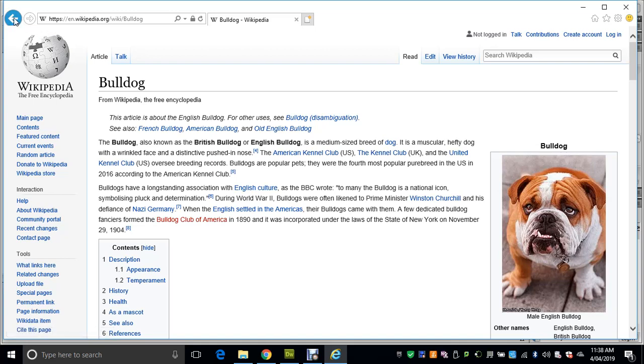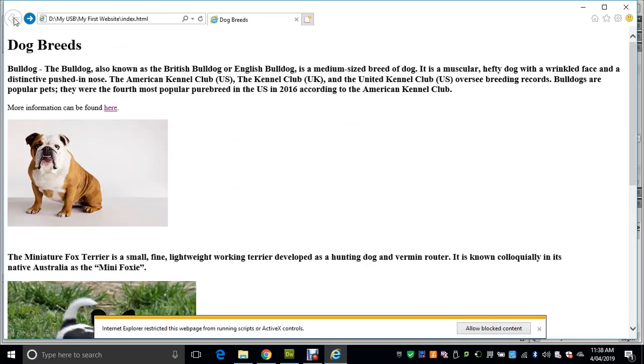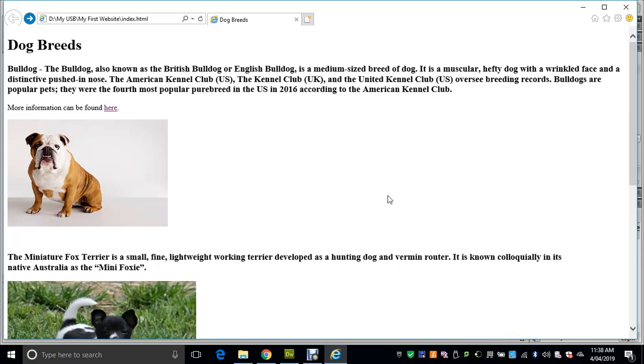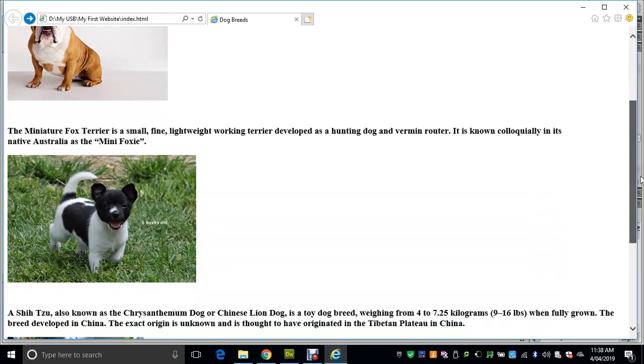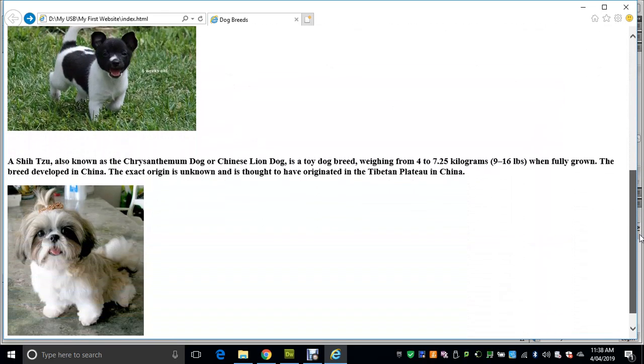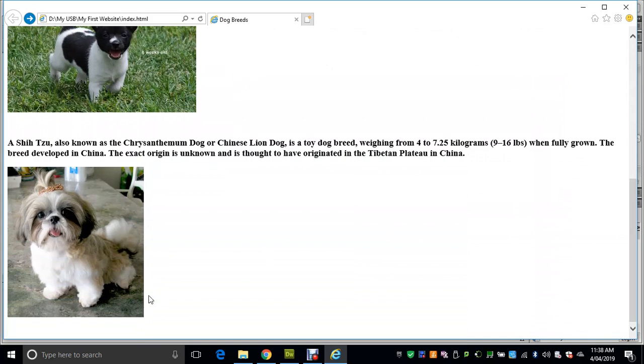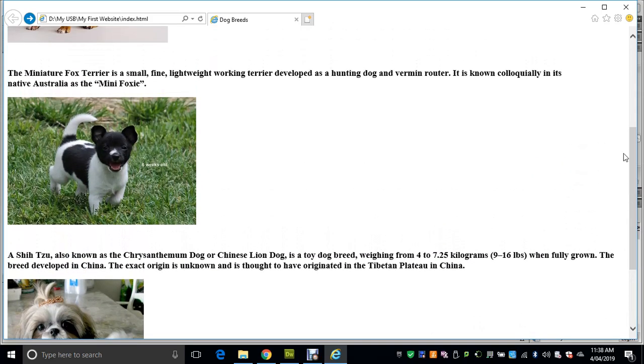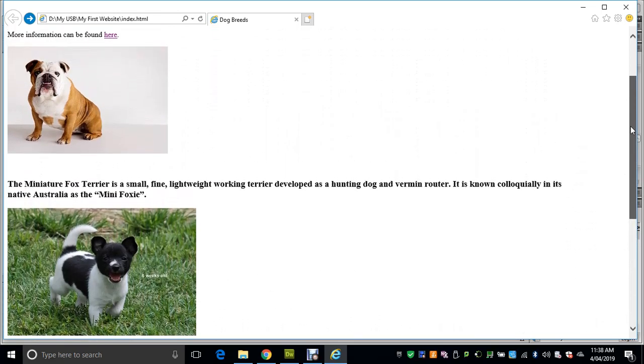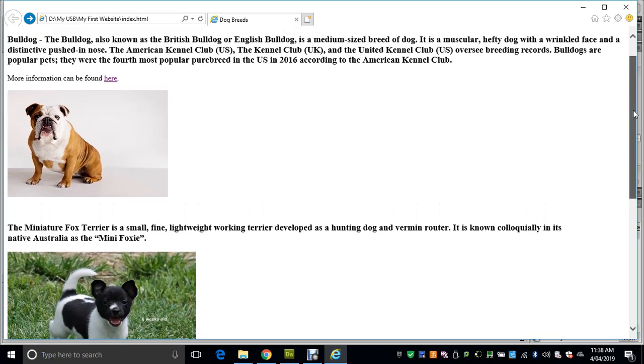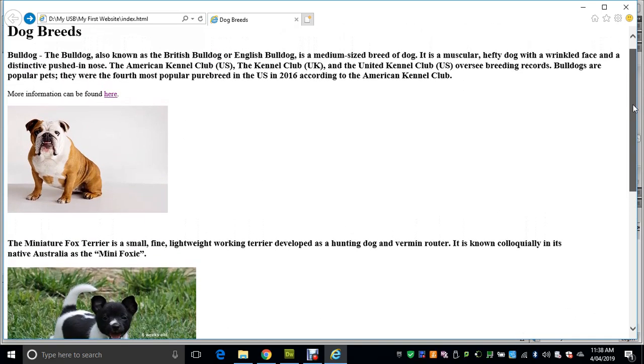Now what I want you to do is add the same sentence—'more information can be found here'—to the mini foxy section, just underneath that section, and whatever other two breeds you have. So add the sentence in, add the hyperlink, find a Wikipedia article or similar for that, save your work, and test it. I'll come back for the next session. Thank you.